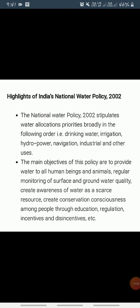Providing drinking water to all human beings and animals should be the first priority. Measures should be taken to limit and regulate the exploitation of groundwater. Both surface and groundwater should be regularly monitored for quality, and a phased program should be undertaken for improving water quality. The efficiency of utilization in all diverse uses of water should be improved.